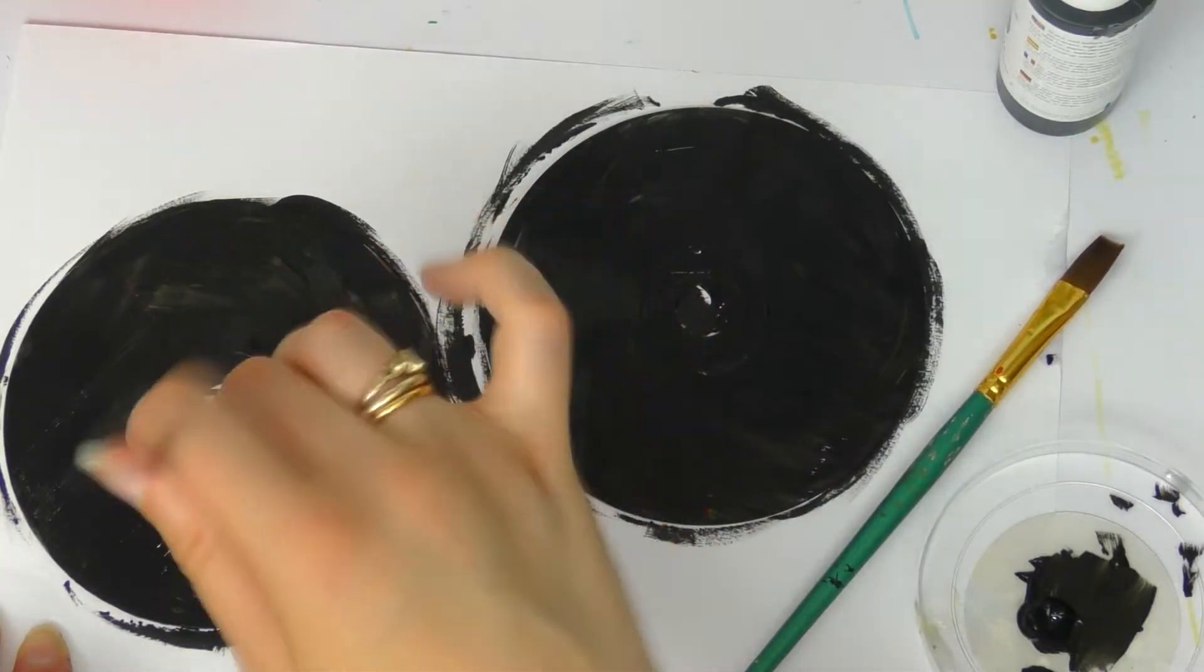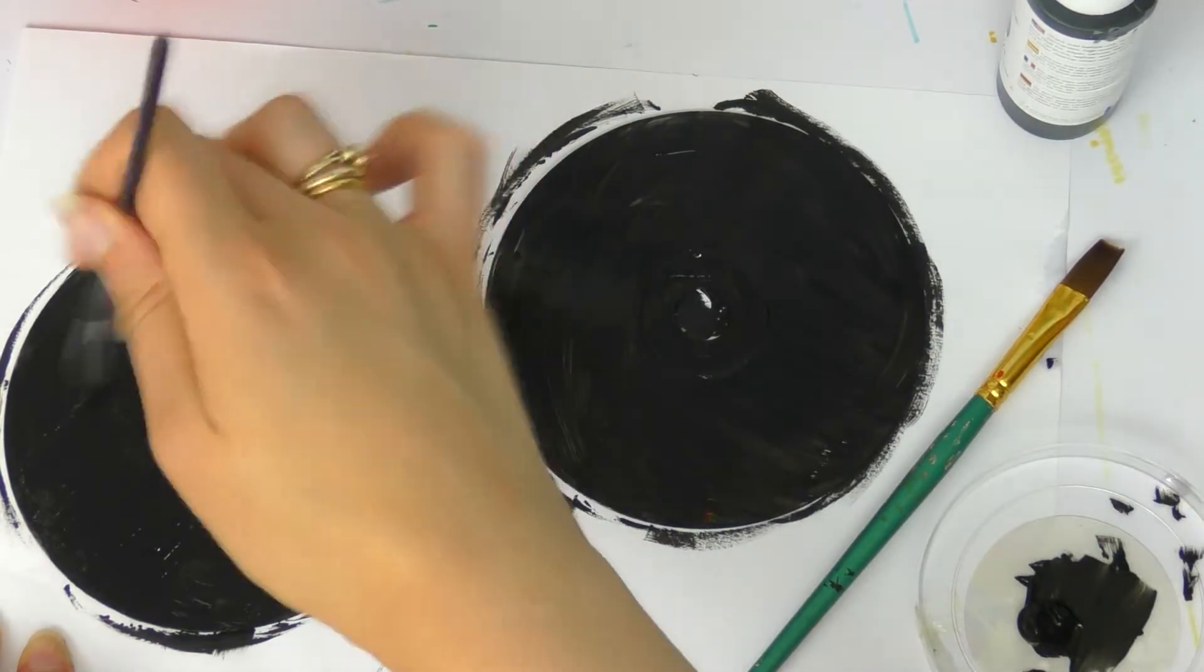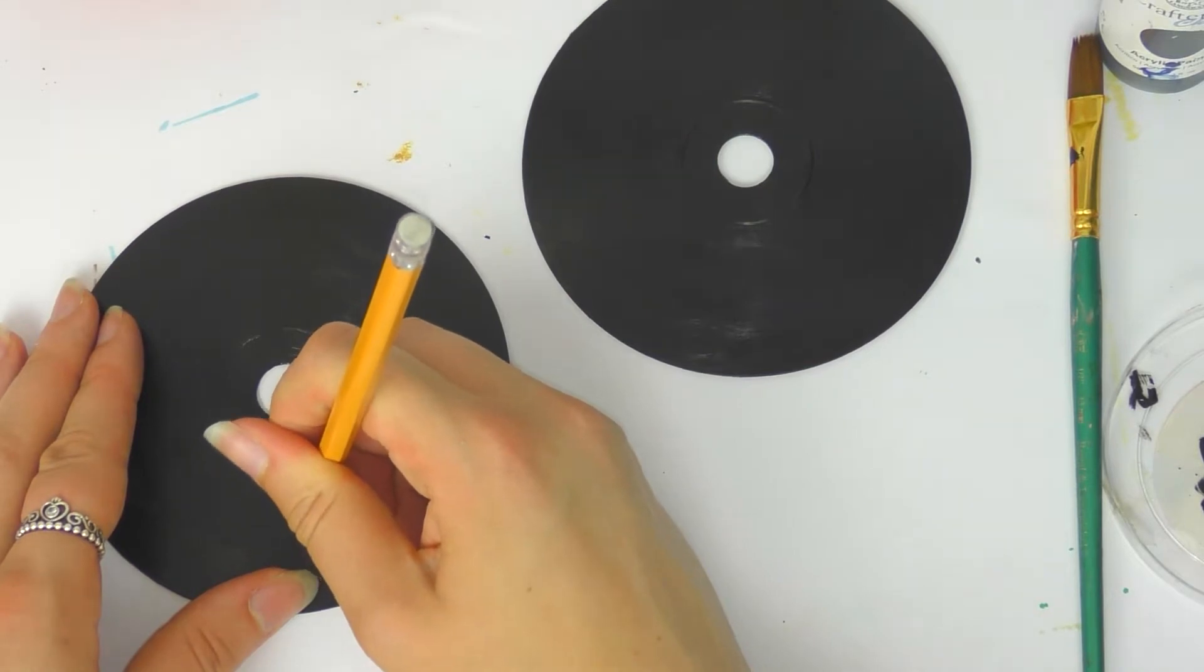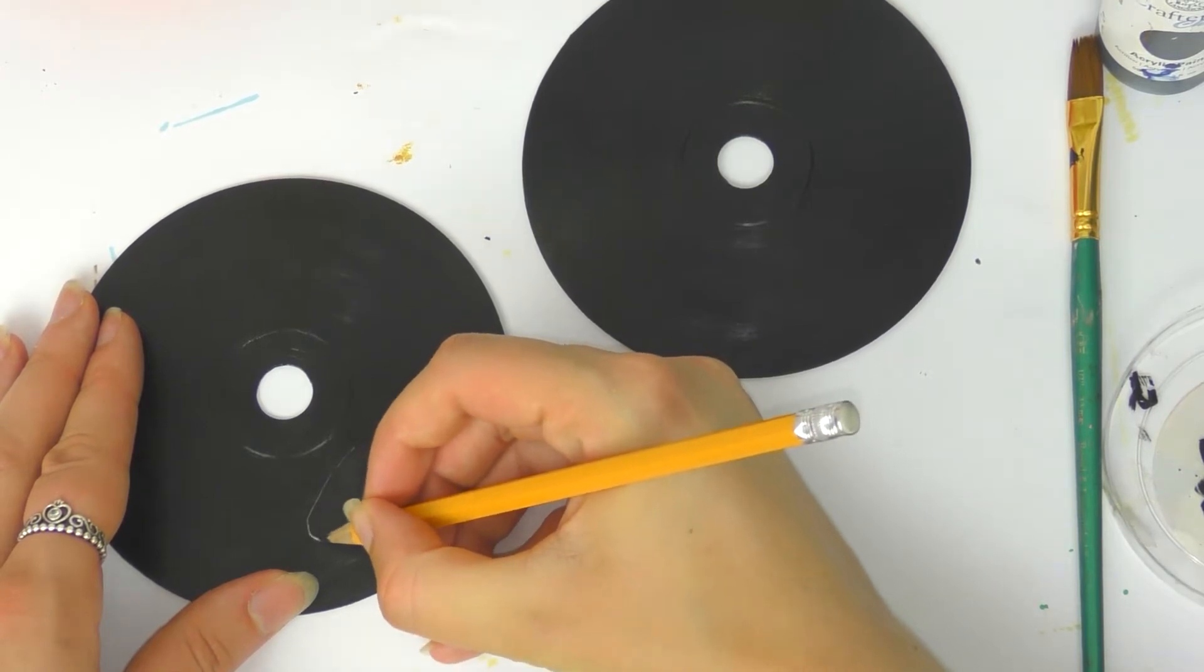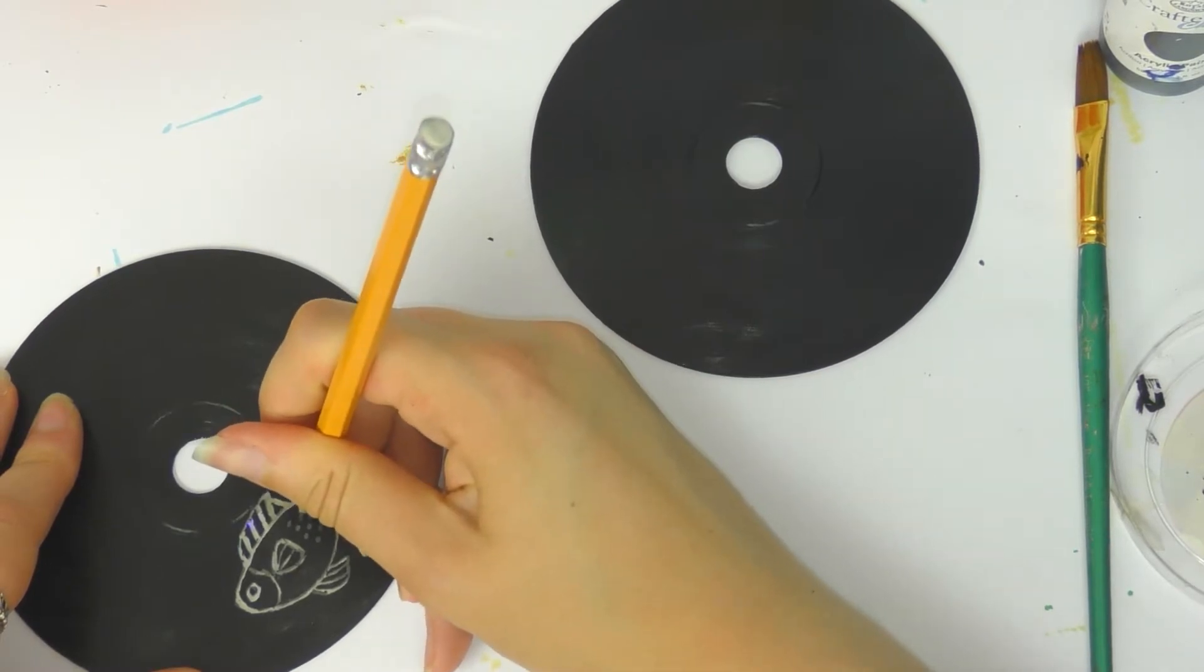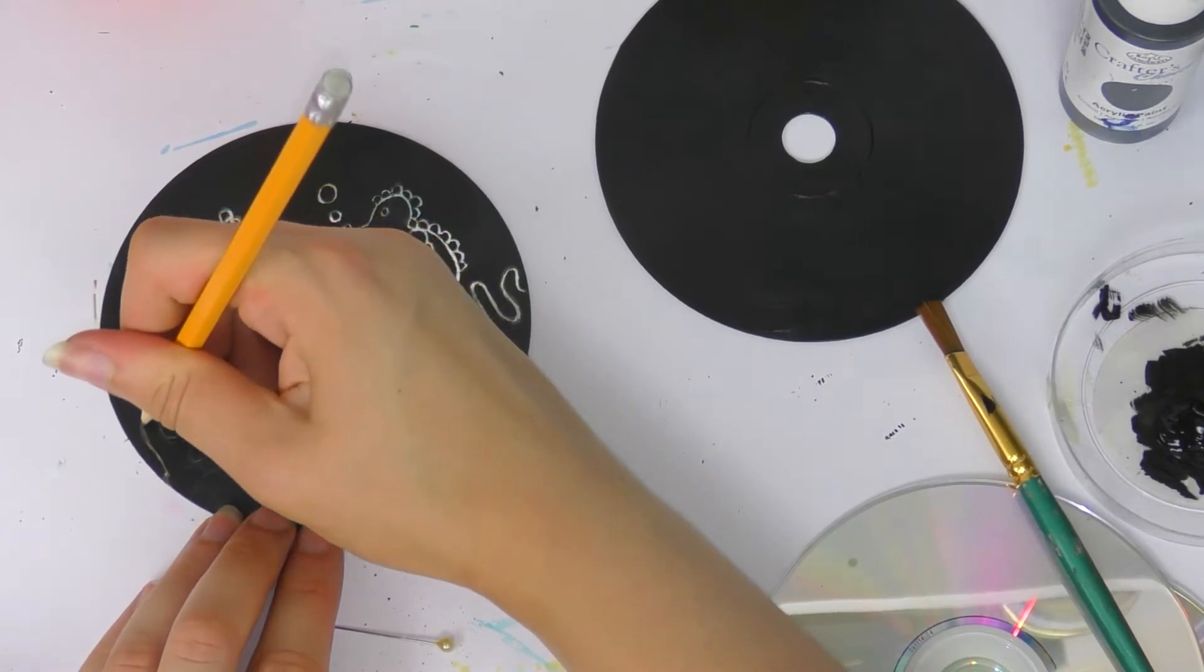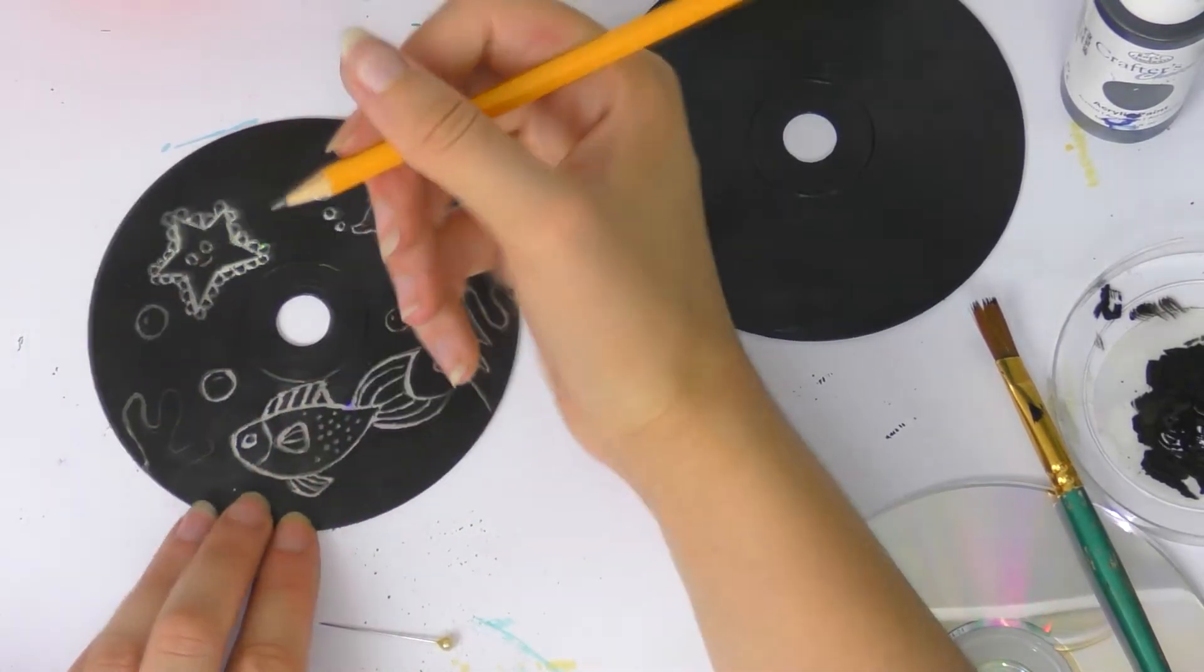And then you just need to find something to scratch with. You can use a pencil—I used a pencil for this one—and you just need to press hard with a sharp pencil and you'll easily be able to scratch the paint off. So for this one I'm doing an underwater scene. I'm loosely drawing out the fish first and then pressing harder to scratch it off, and you just need to keep blowing the excess bits of paint away and you'll be able to make a really cool drawing or pattern.